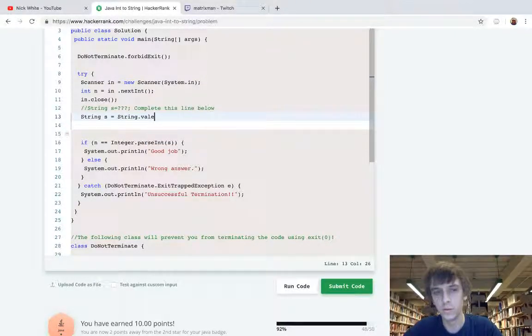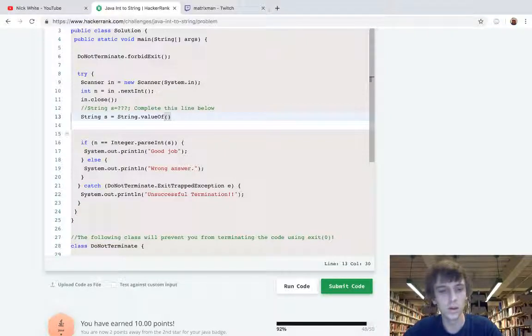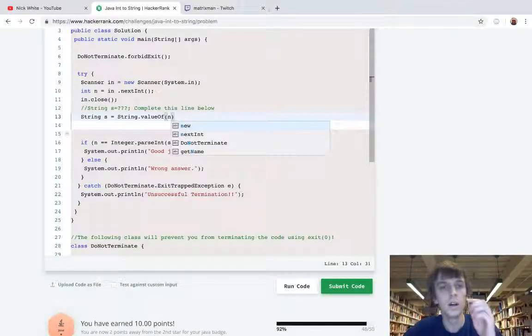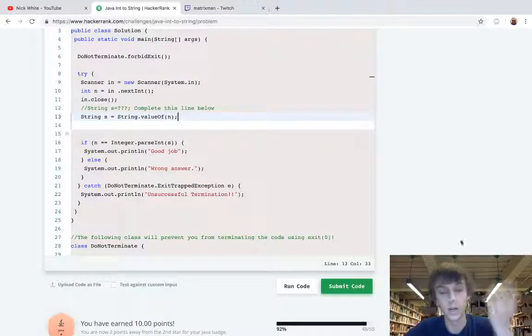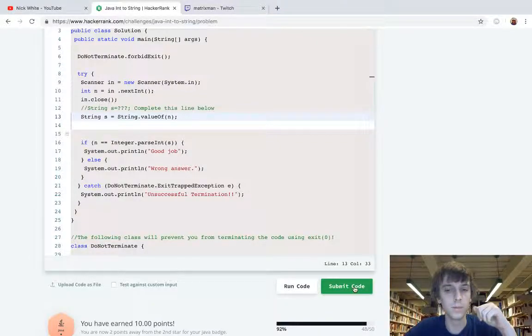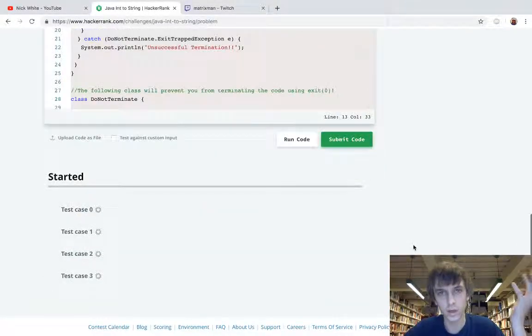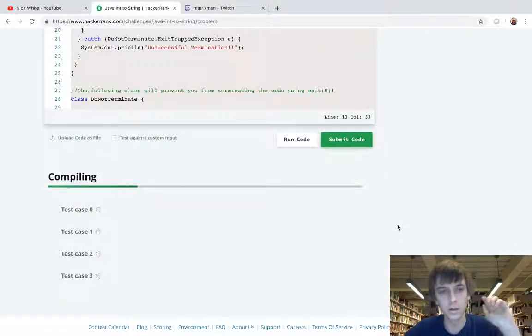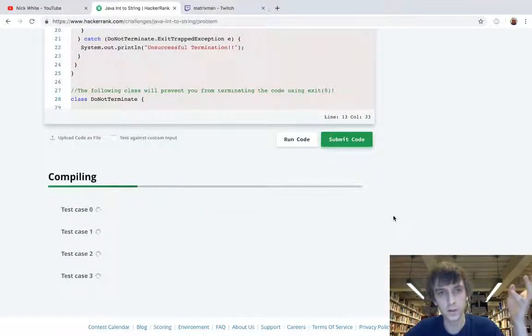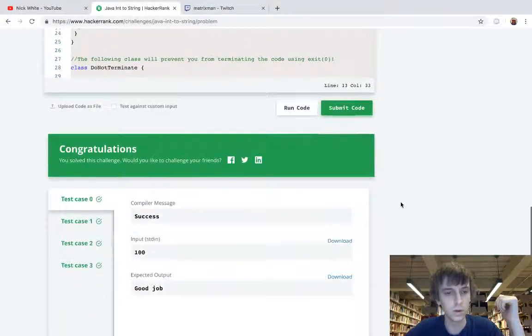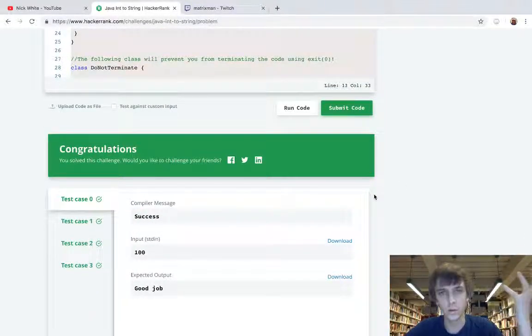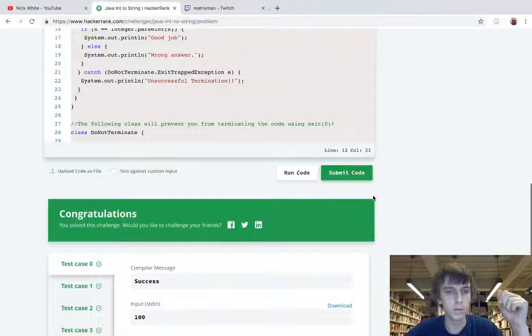You can actually use String dot valueOf if you have an array of characters or something like that, then you can do String dot valueOf. So it's not just for converting integers to strings, but they're useful classes to convert variables to strings.